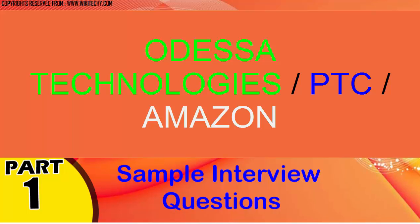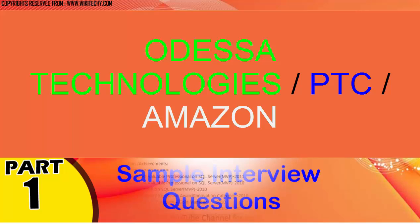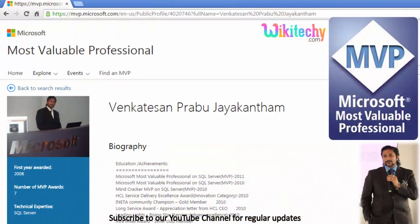Welcome to wikidiki.com. Here are some sample interview questions we are going to discuss now. My name is Venkat. I am a Microsoft Most Valuable Professional — you are able to see my profile on Microsoft.com.